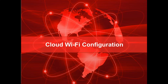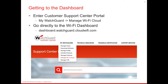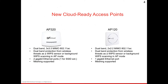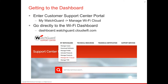Diving in with as little time in the slides as possible — getting to the dashboard is relatively simple. We just go to the Customer Support Center portal through the MyWatchGuard login and select Manage Wi-Fi Cloud. You can also go directly to the Wi-Fi dashboard by logging in. TDR — Threat Detection and Response — is one of the biggest defenses against crypto wall ransomware, but today we're focusing on managed Wi-Fi cloud.